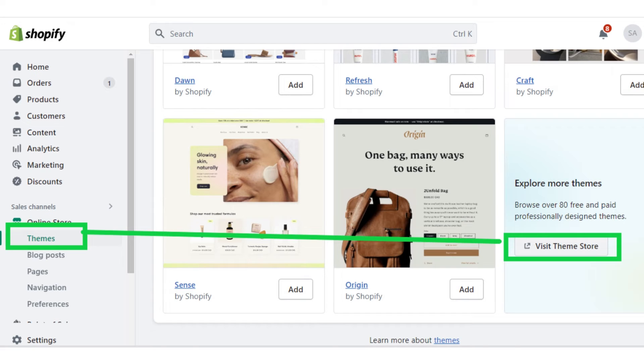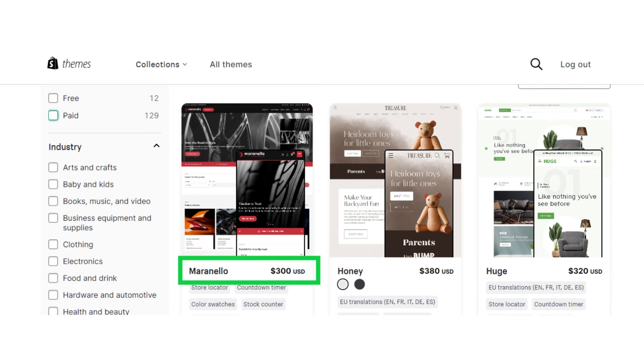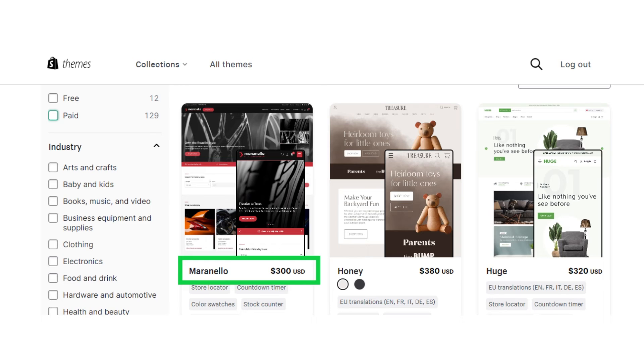Now after selecting add theme, you then need to find the paid theme on the theme store. Add the theme again, and now you have to pay for it after completing the payment information and everything.